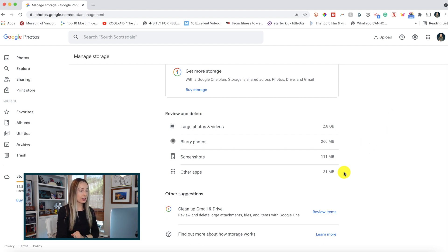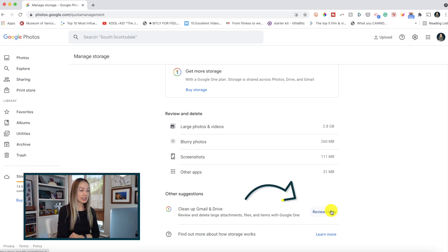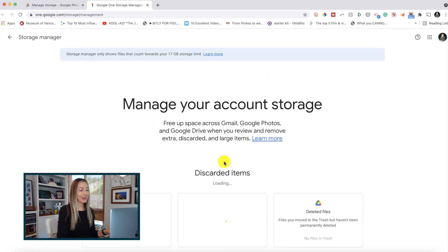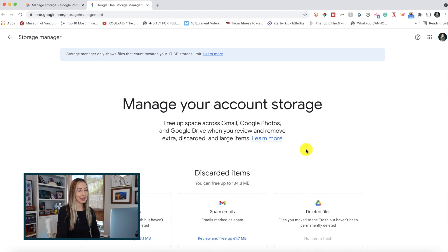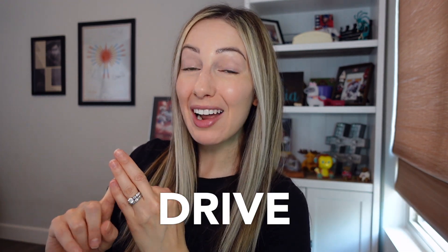Plus, you can either buy storage from here, or scroll down to review your Gmail and Drive files. If I click on review, I'm taken to my Google One account storage page, and I can easily manage all of my account storage right from here. Because remember, all your Google storage is connected — Google Photos, Gmail, and Drive all count towards your overall storage.